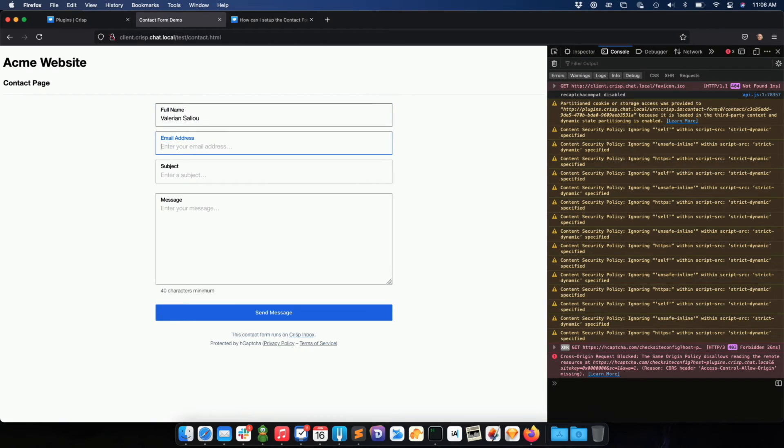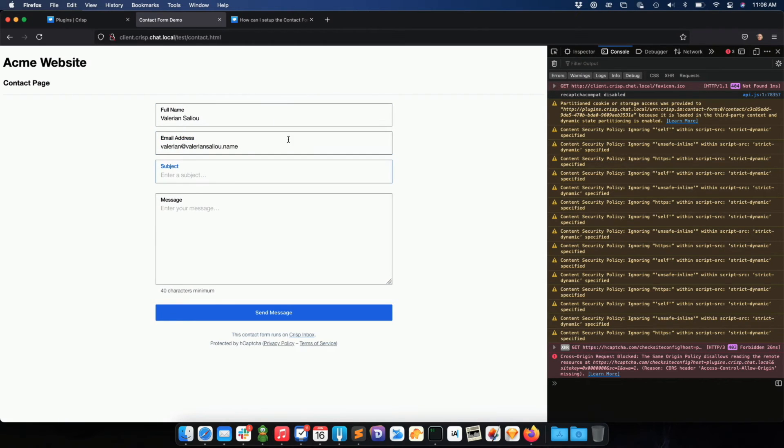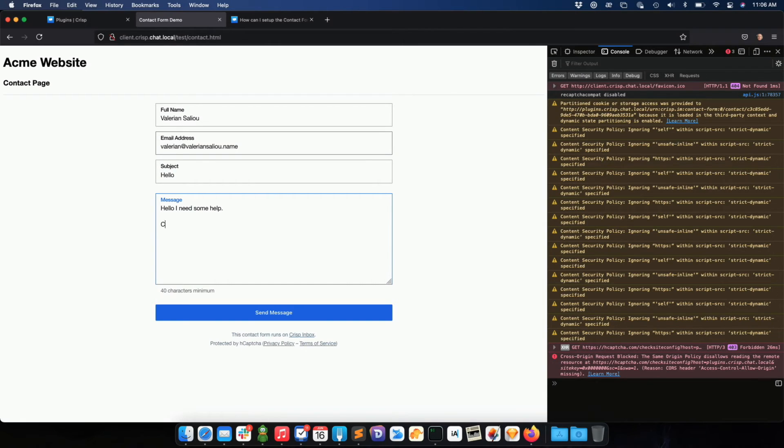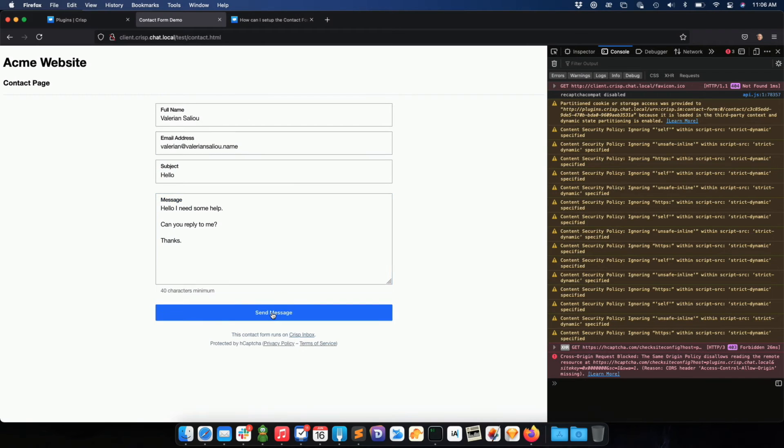So I can just input my email address, subject, hello, hello I need some help. Can you reply to me? Thanks. Okay. Then I'm gonna send the message and the captcha will be appearing.